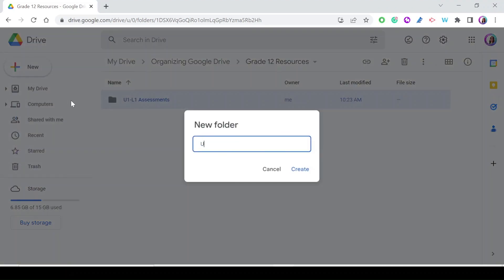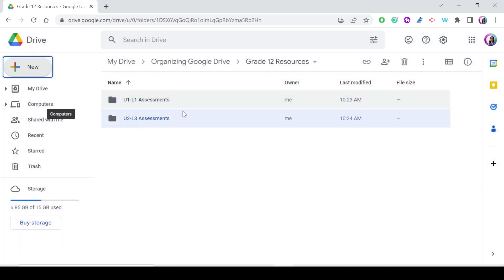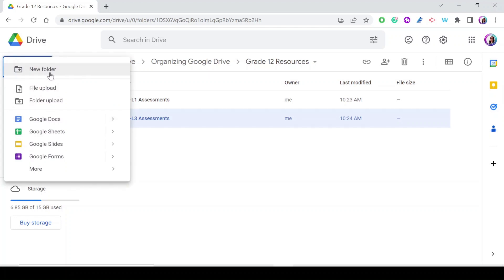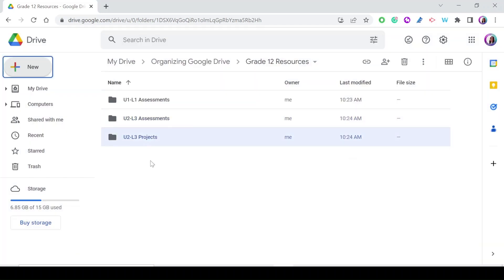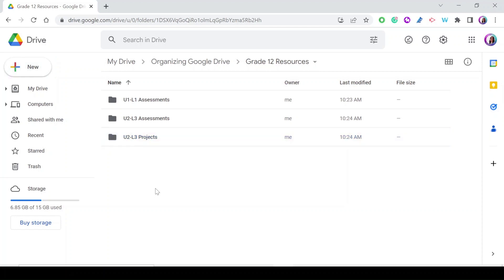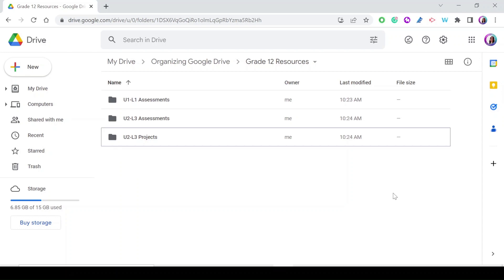If I need a projects folder for Unit 2 Lesson 3, I start the same way — unit, then lesson — and now use 'Projects.' By following a consistent naming convention it becomes very easy to navigate all your folders. I hope you found this helpful!